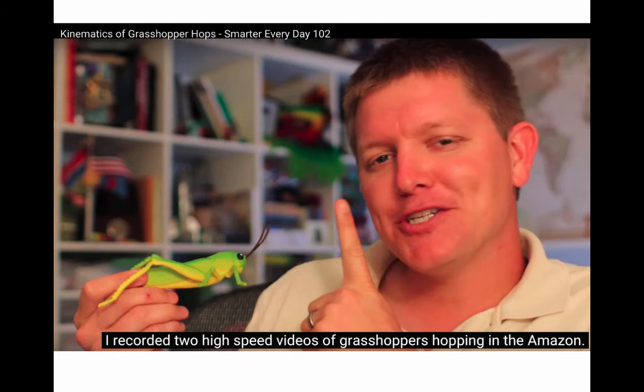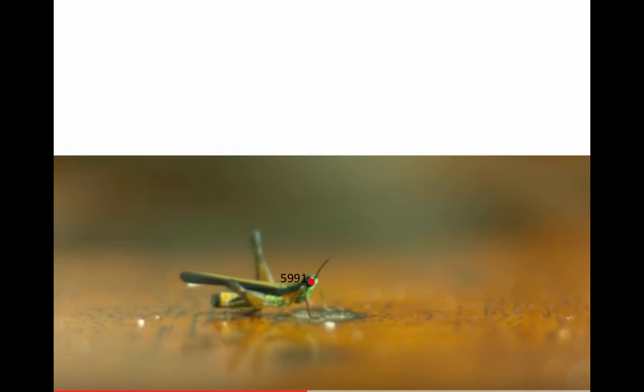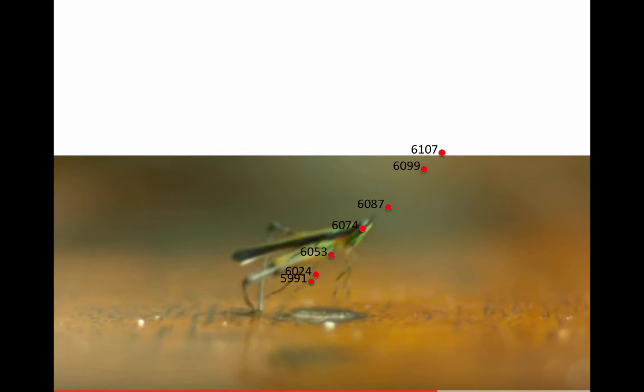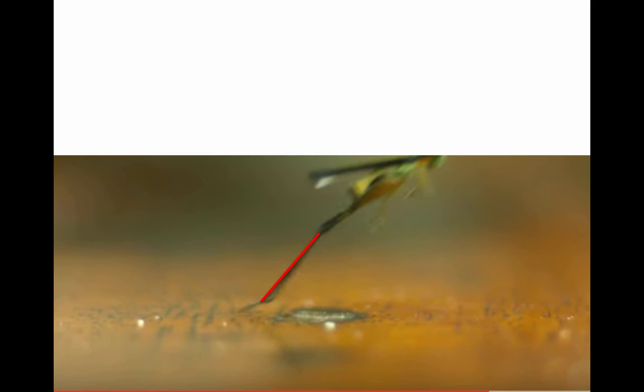So hopefully from this video, you can see how I took Dustin's videos and was able to measure the position of the eye as a function of time and turn that into meters.